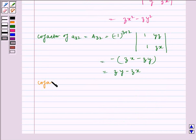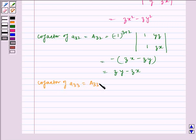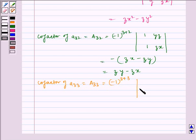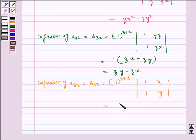Now, cofactor A33, which is capital A33, is equal to minus 1 to the power 3 plus 3 into the determinant of 1, x and 1, y, which is equal to y minus x.